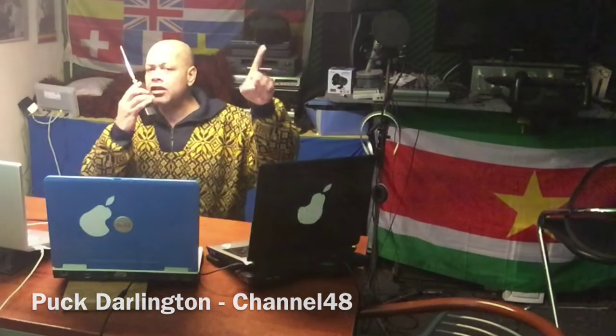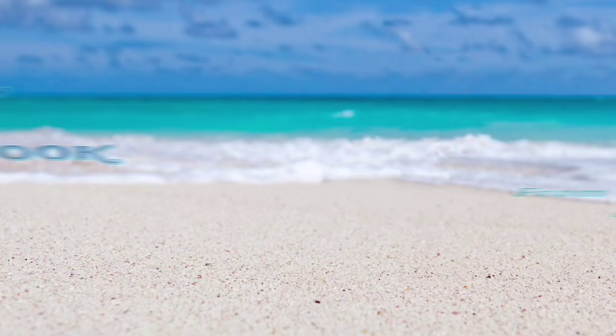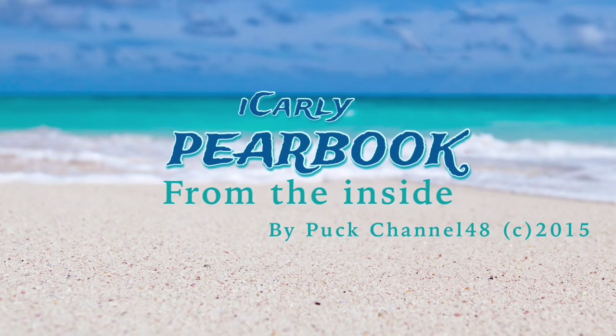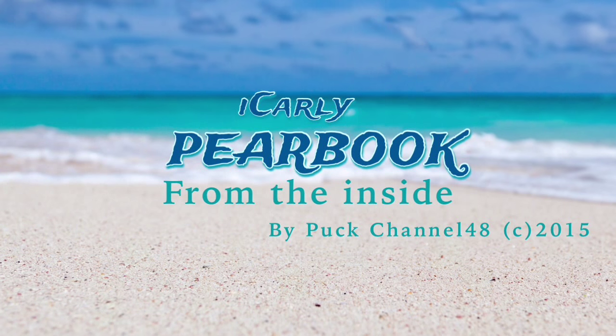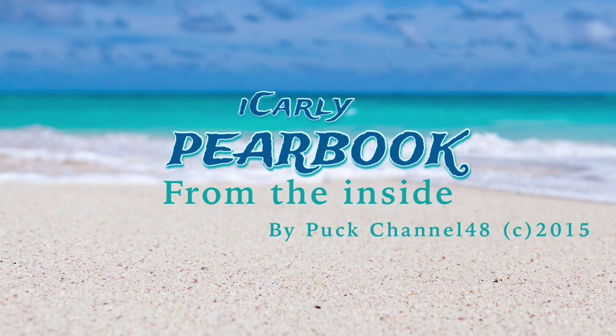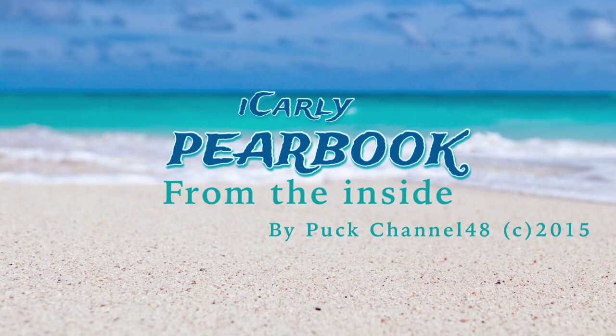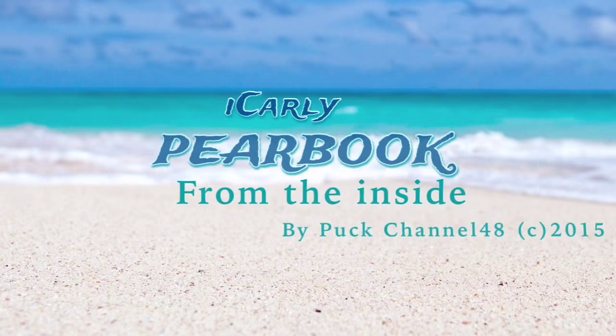iCarly day 3. Hi there, welcome to my iCarly project.